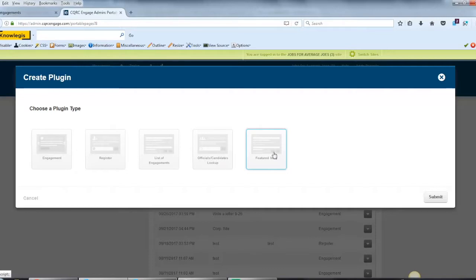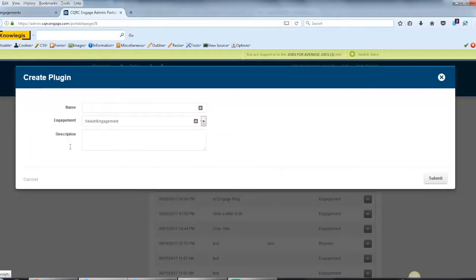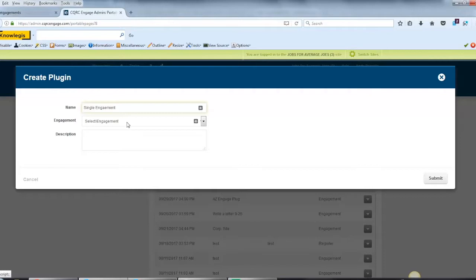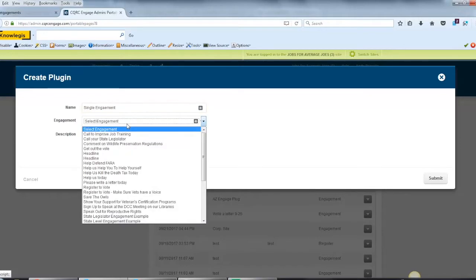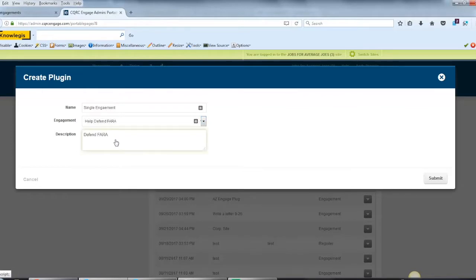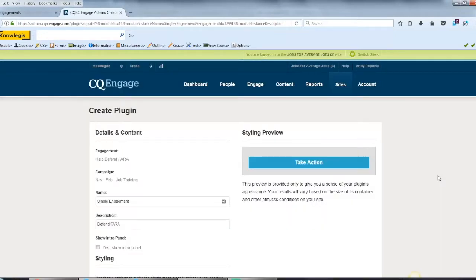For this demonstration, we'll check on the Single Engagement plugin. Give the plugin a name, select the engagement that you want to demonstrate in the plugin, and then put in a description. Then hit Submit.